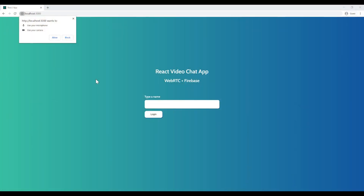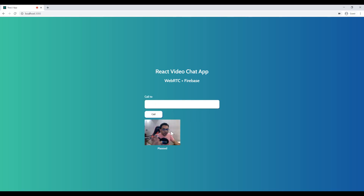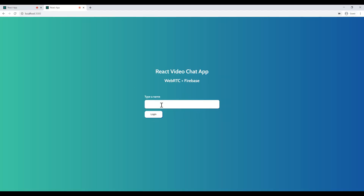Hello guys, welcome to this video. Today we are going to build a serverless chat application in React.js. Let me show you first what we are gonna build. Here is my app — I allow access to my microphone and camera, then mute the audio. I can insert a username, click on the login button, and log in.